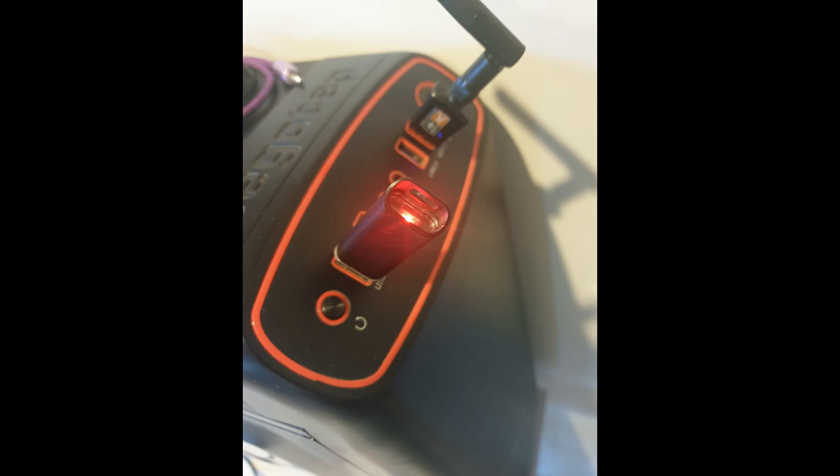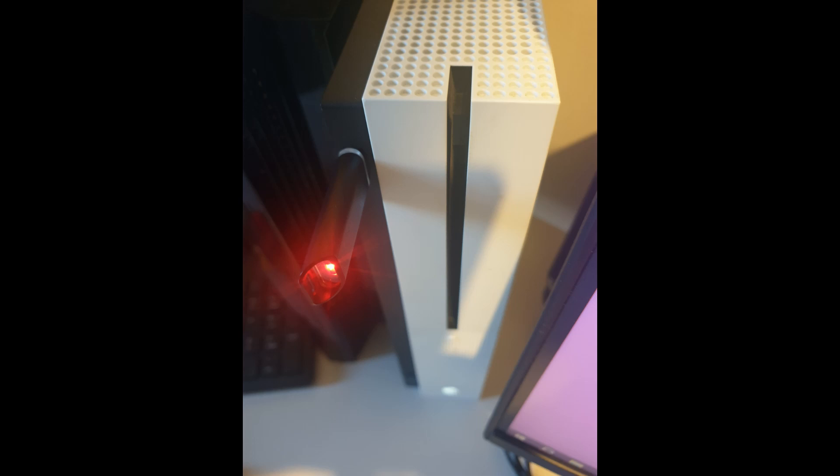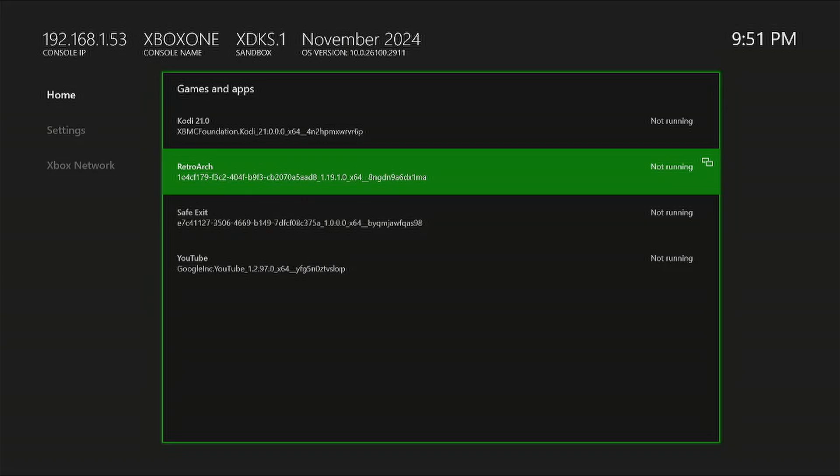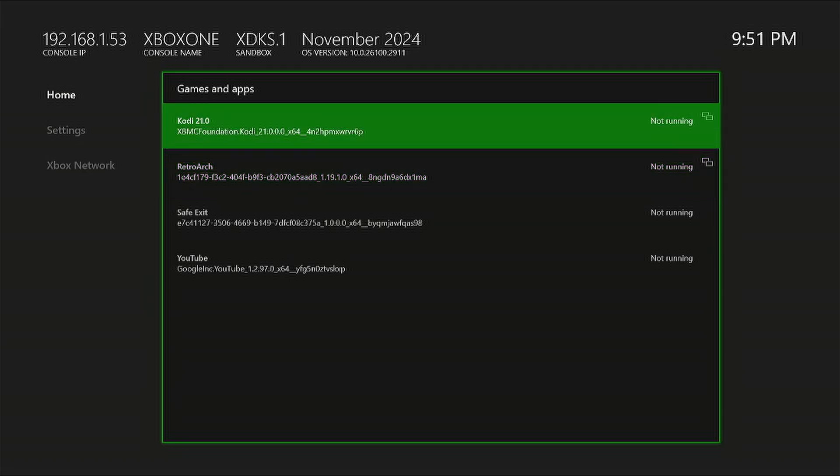You've transferred all your files over to your USB device. Eject it from your PC and insert it into your Xbox. Obviously we're going to open up Kodi. As you can see there, press A to launch it.